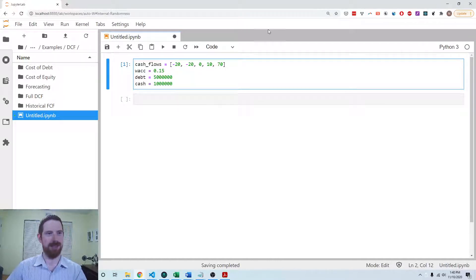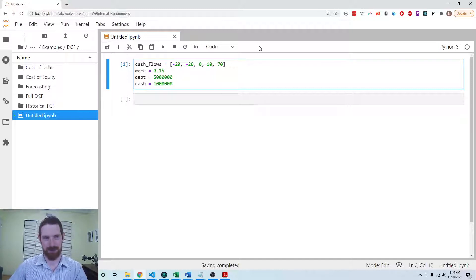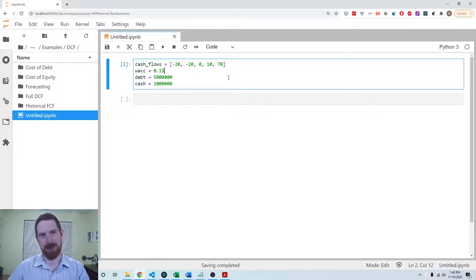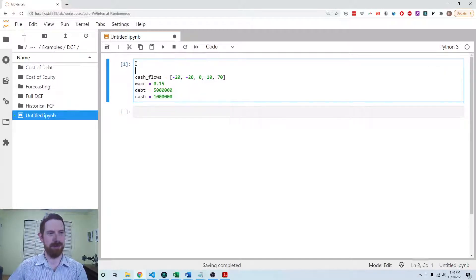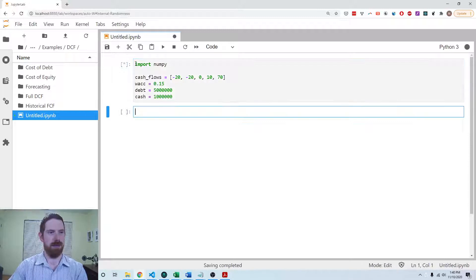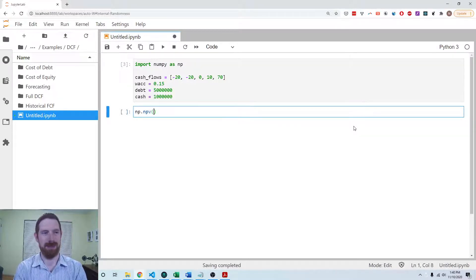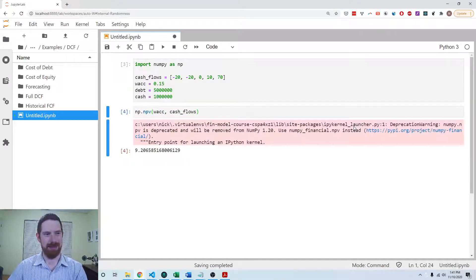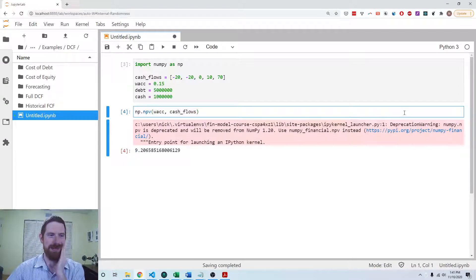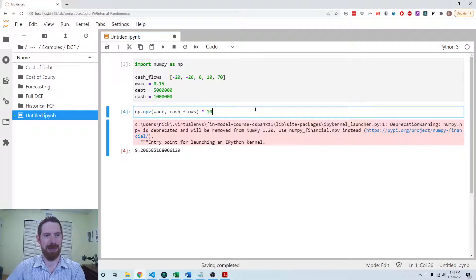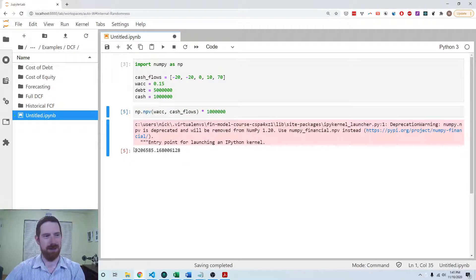The second question asks: what is the enterprise value today? That's a more interesting question. For that we want to take the present value of the business. We can add an import to NumPy — import NumPy as np — and use NumPy's NPV function, giving it the WACC and the cash flows. This is in millions, so multiplying by a million gives us 9.2 million dollars as the enterprise value today.